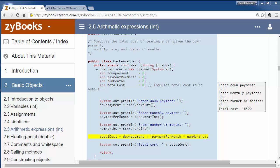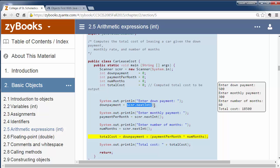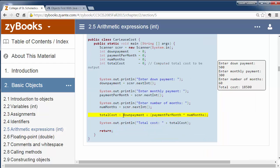This is a car lease cost program. We declare a main method, and then we have a set of variables we declare and initialize all to zero. There are comments on only one of these — I would suggest you put comments on all of the variables. We have output statements and input statements. The scanner.nextInt reads an integer from the keyboard and stores it into a variable. So we read in the down payment, the payments per month, and the number of months, and then we compute the total cost: down payment plus (payments per month times number of months). We don't necessarily need the parentheses because multiplication has higher precedence than plus, but it's always a good idea to make it explicit. Then we print out the results.